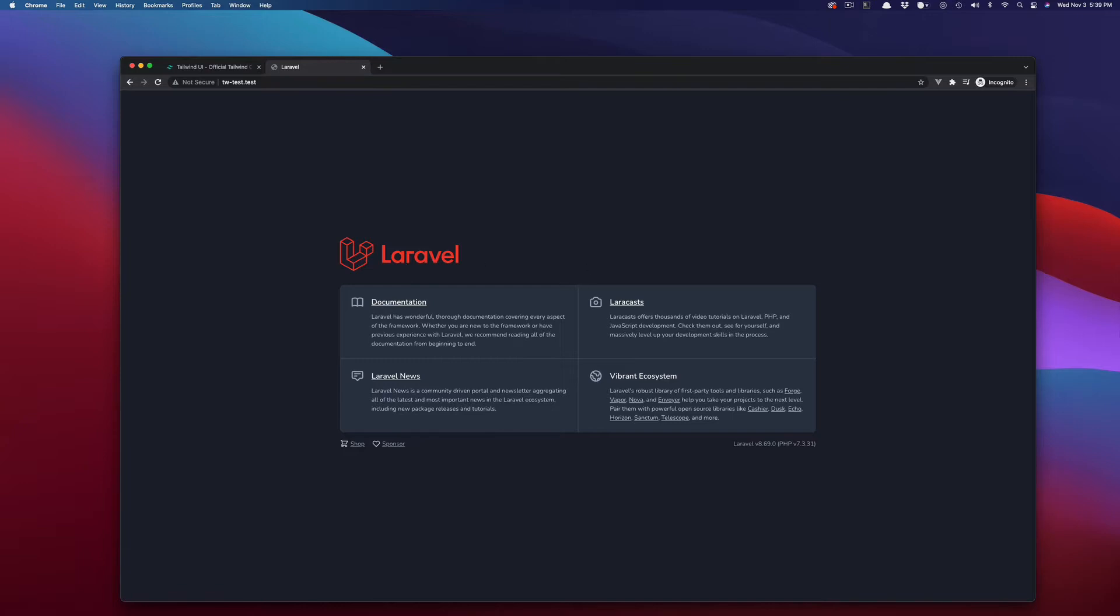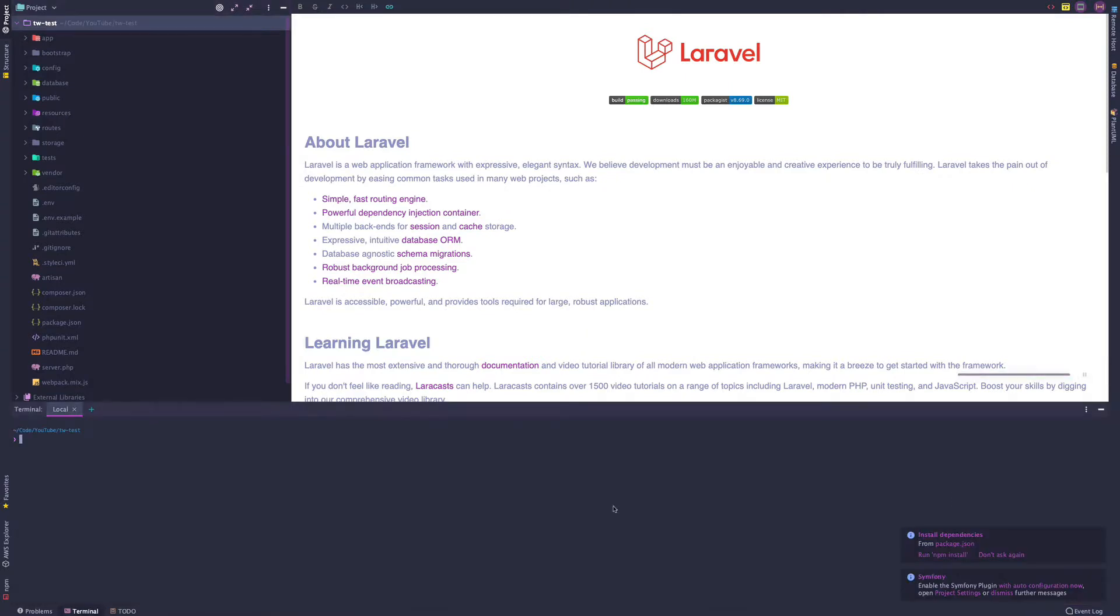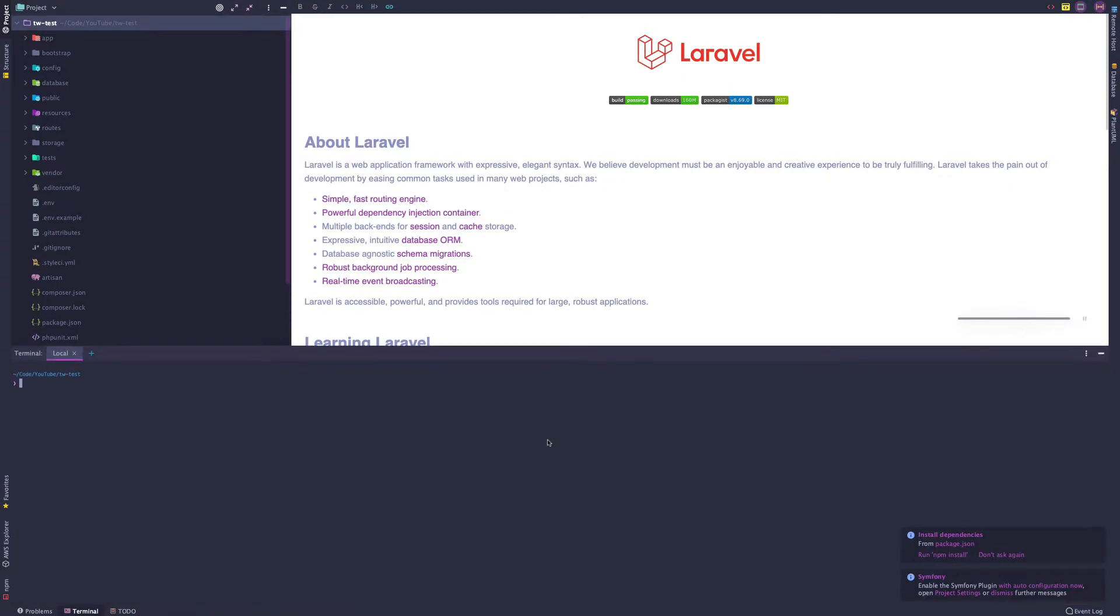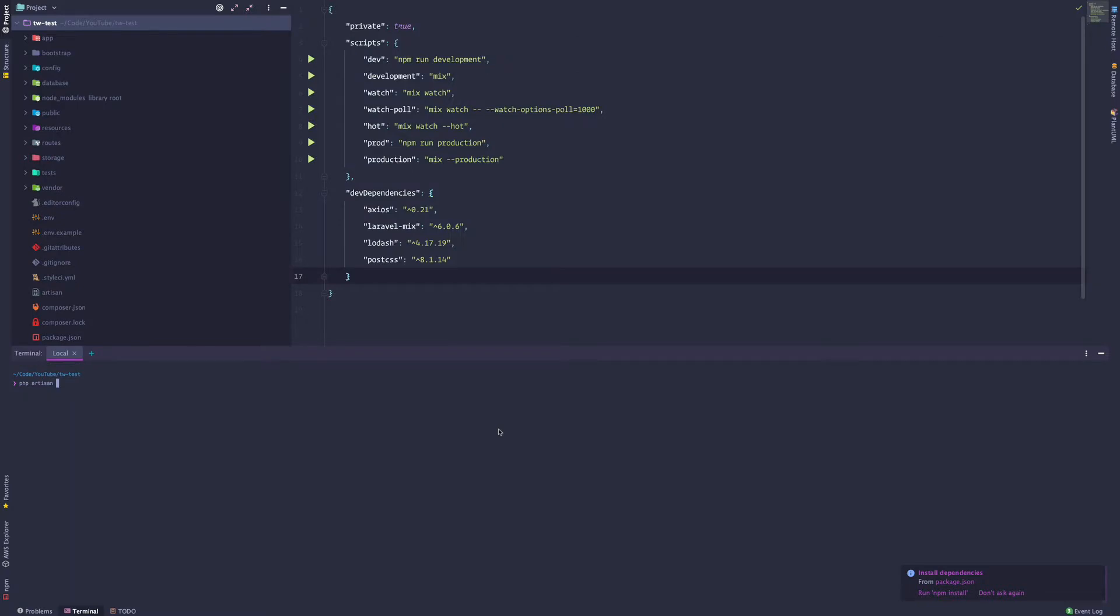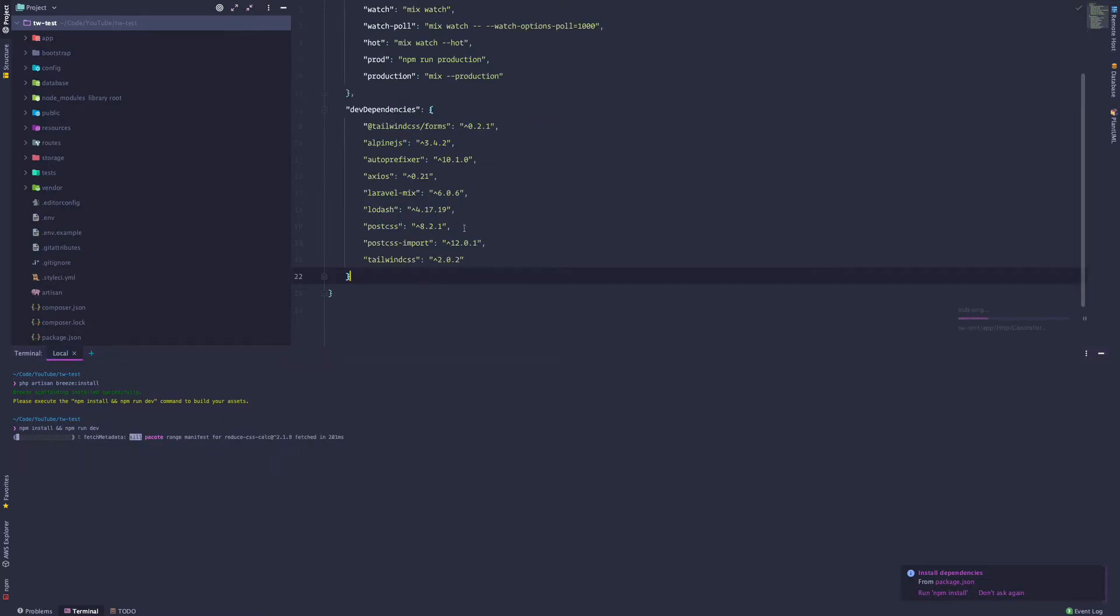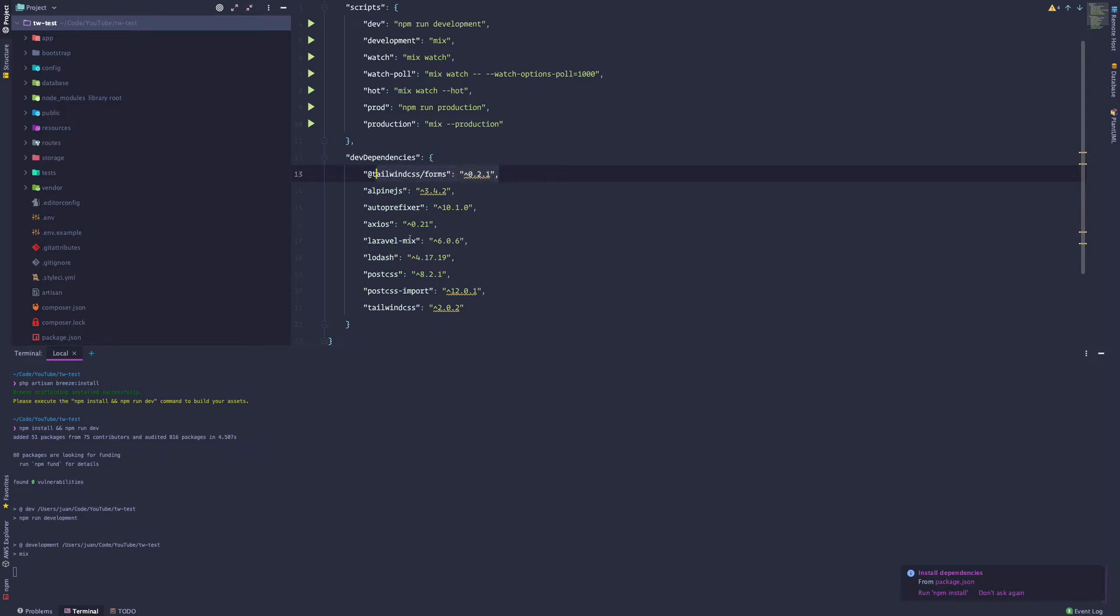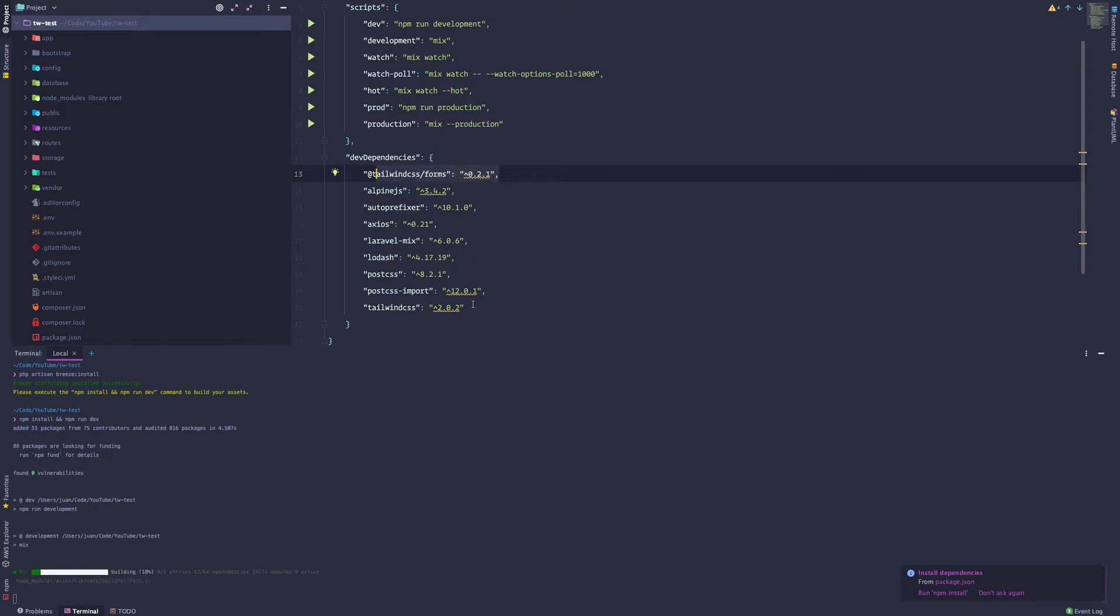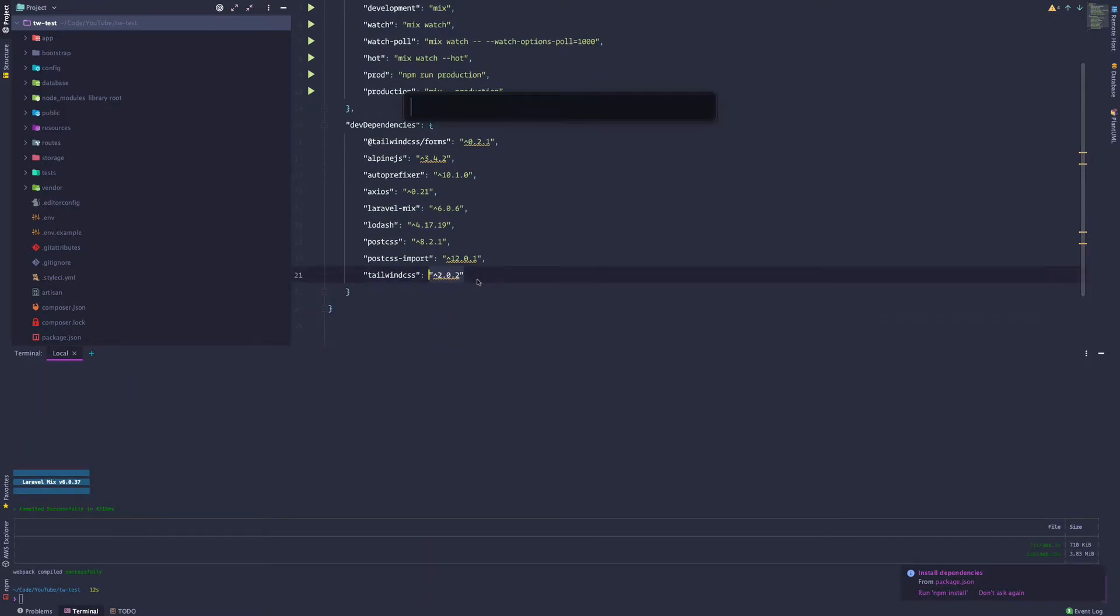I'm going to open this up in PHPStorm. Okay. Now let's go ahead and open up the terminal here on PHPStorm and run composer require Laravel breeze. And that way we have authentication in place as well as Tailwind installed. Let's run PHP artisan breeze install. And now we can run NPM install and NPM run dev.